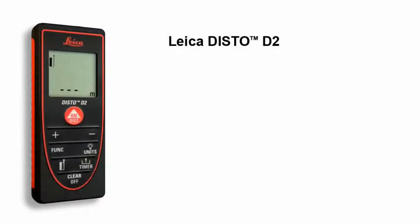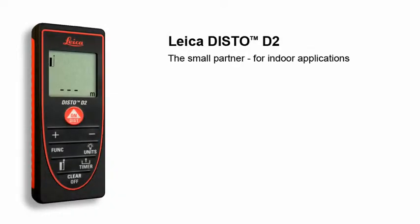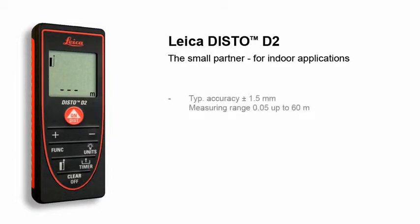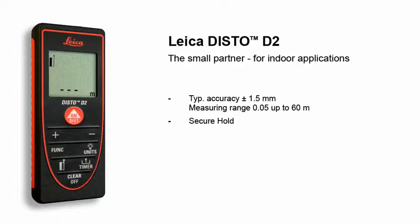The Leica Disto D2, the small partner for indoor applications. The Leica Disto D2 is small, light and compact. Thanks to the soft grip design, it fits securely in your hand.